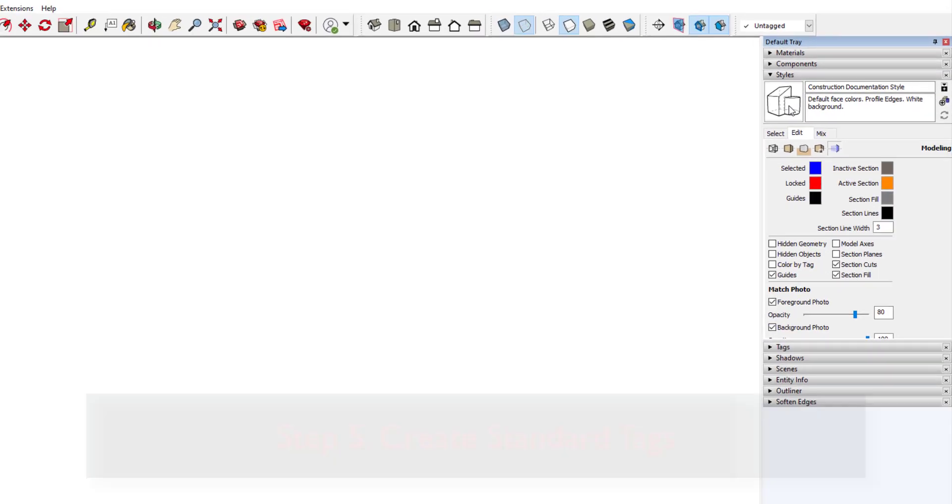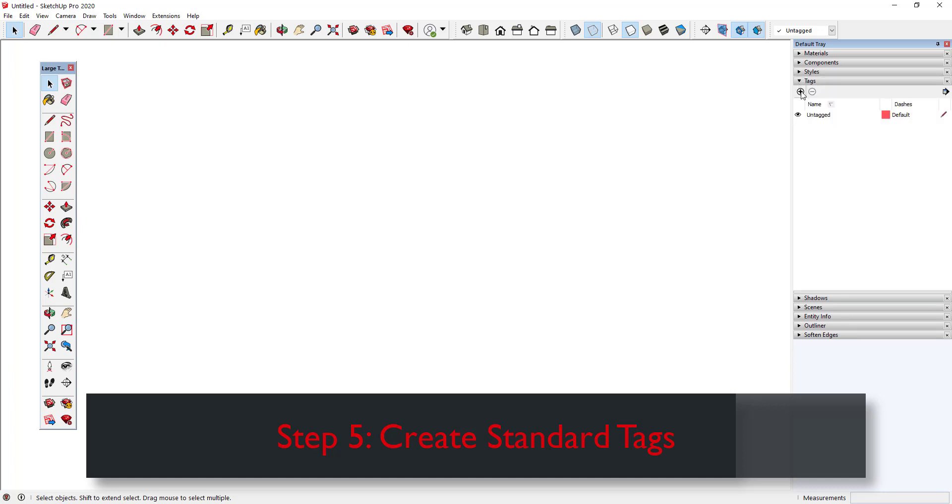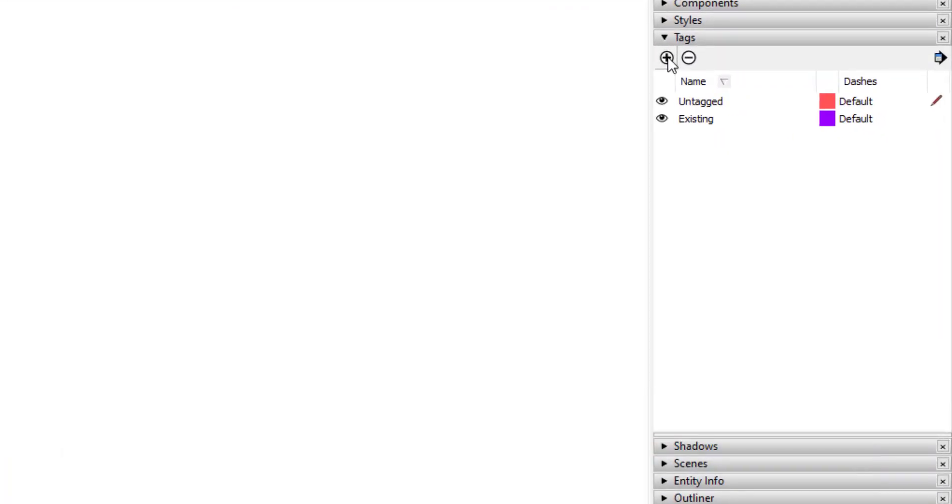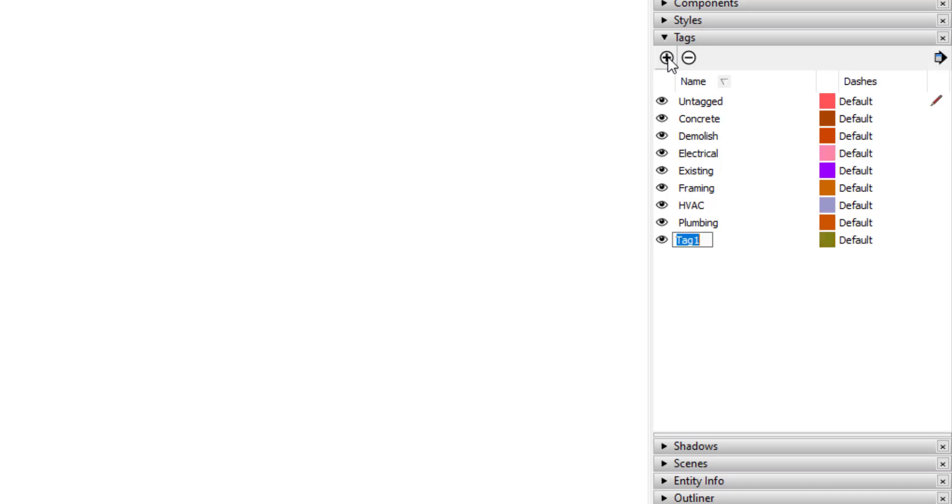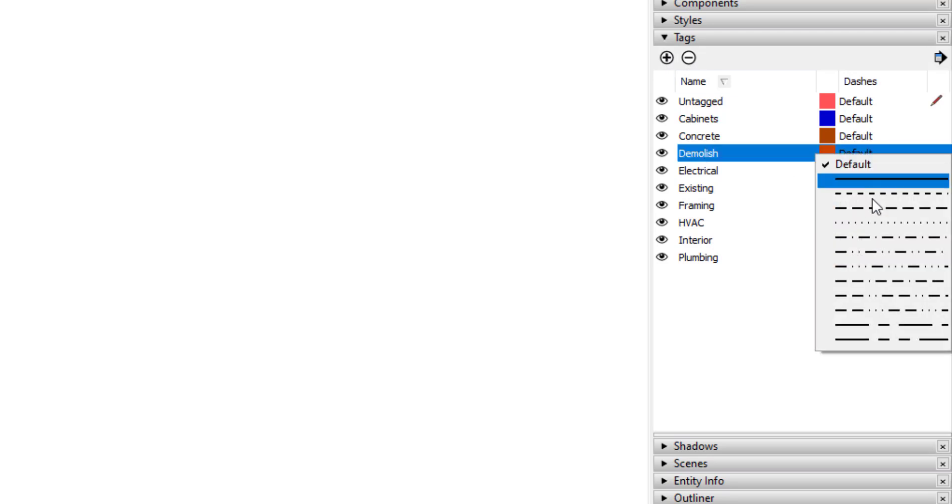Step 5: Create Standard Tags. If you haven't yet developed a standard tagging system, I highly recommend doing so. There's no right or wrong way to do it, but a common way is to set up tags according to the various phases of the project. For this example, I'll create tags for existing, demolish, concrete, framing, and so on. If you like to use certain types of line style dashes and colors for your tags, you should set them up as well.